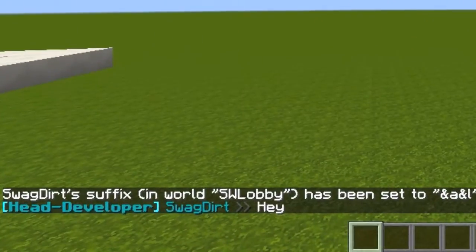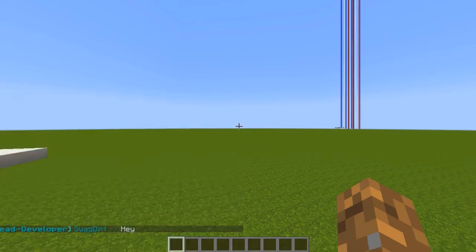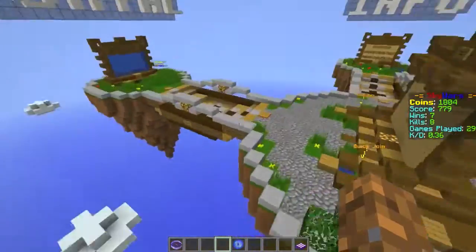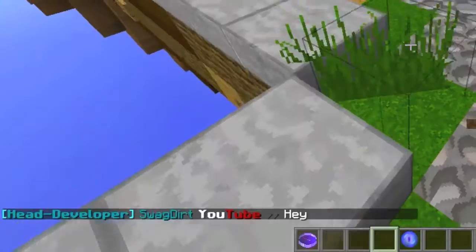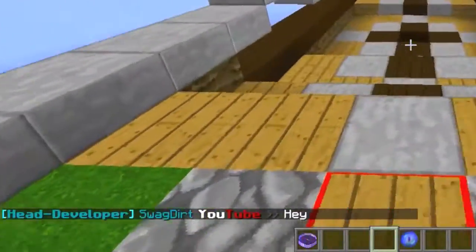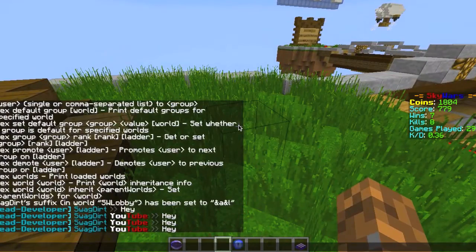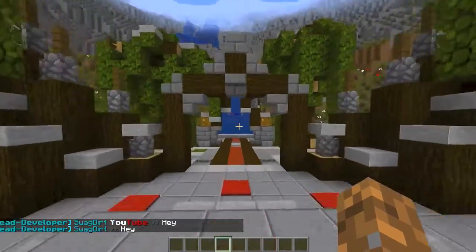So I'm going to teleport over to there. Alright guys, so now that we're here in our Skywars Lobby, if I say 'hey', you can see we have our suffix, which is pretty sweet. But if I teleport to the hub and I say 'hey', we don't have it.